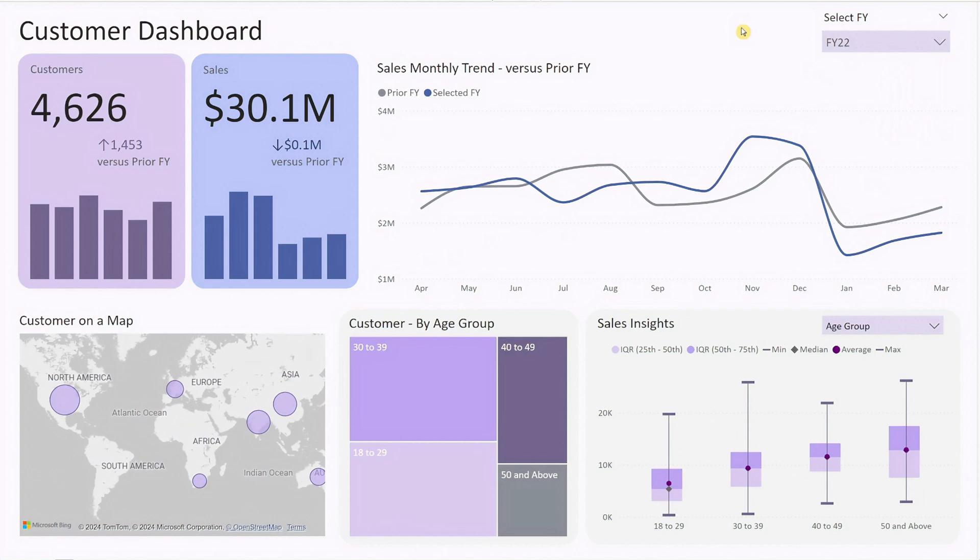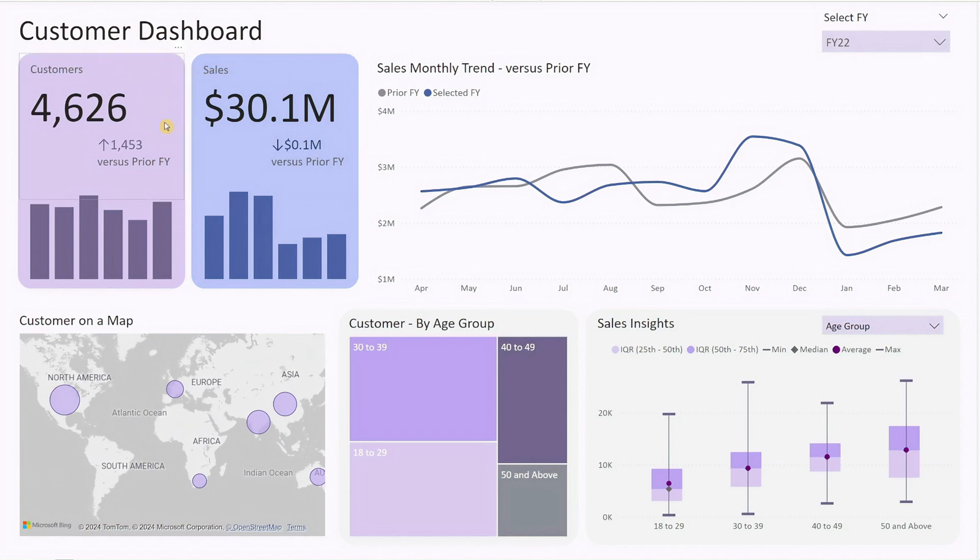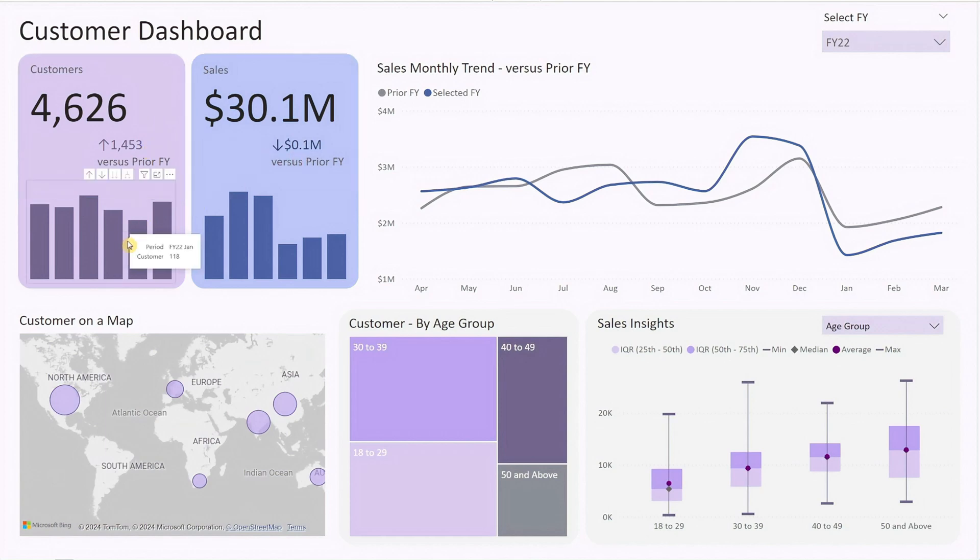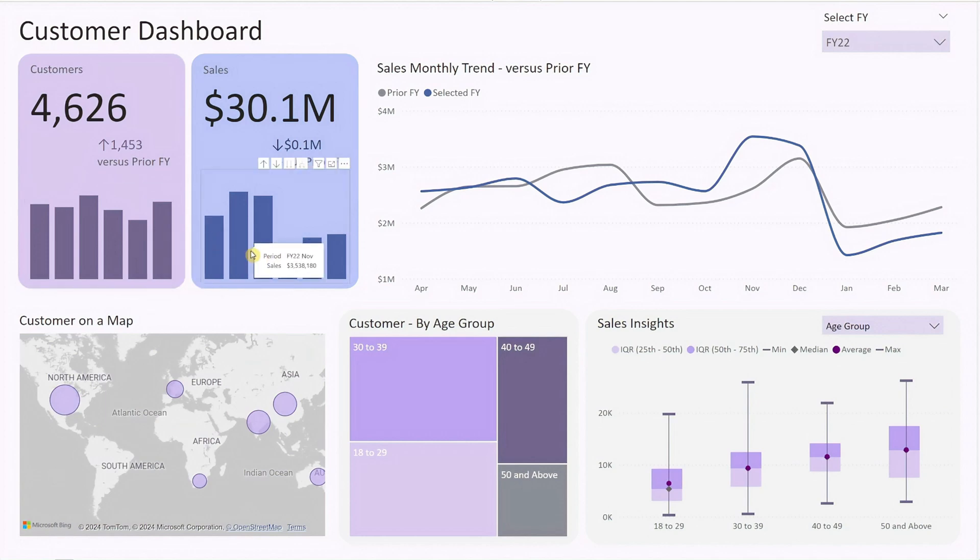On the left side, we have two KPI cards displaying the total customer count and sales for the selected fiscal year. These cards also include year-on-year variances and mini bar charts showing the last six months pattern, giving you a quick sense of how your organization is performing.